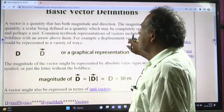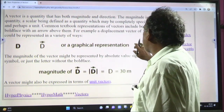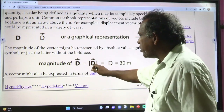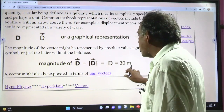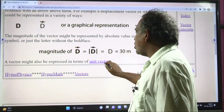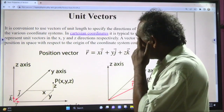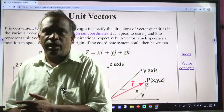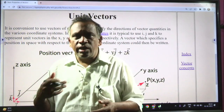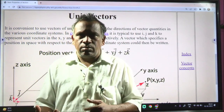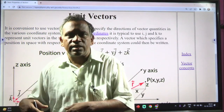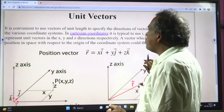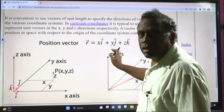For graphical representation of vectors, there is an arrow mark. The magnitude of a vector is written as mod of D vector. For unit vectors, in the Cartesian coordinate system — a three-dimensional system — there are x, y, and z axes. The position vector is represented by x·i plus y·j plus z·k, where x, y, z are the distances along each axis and the coordinate point is (x, y, z).